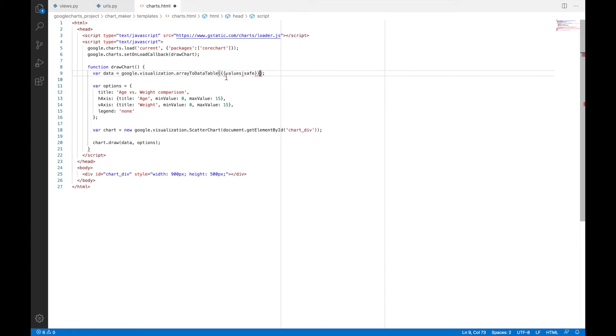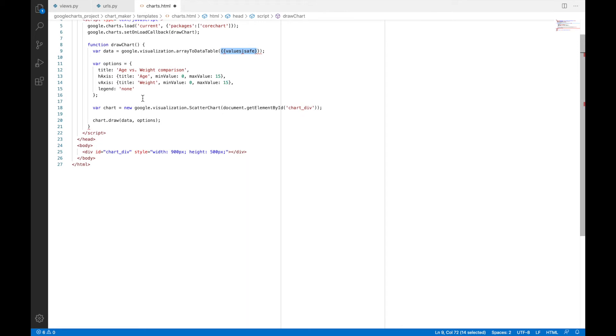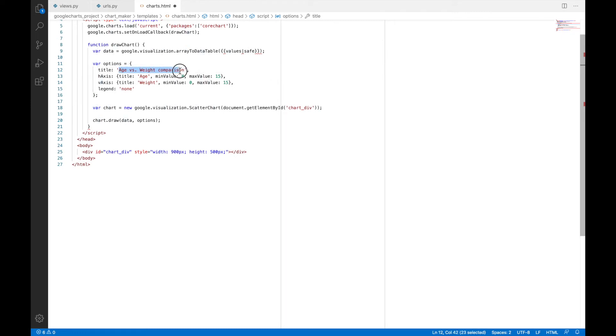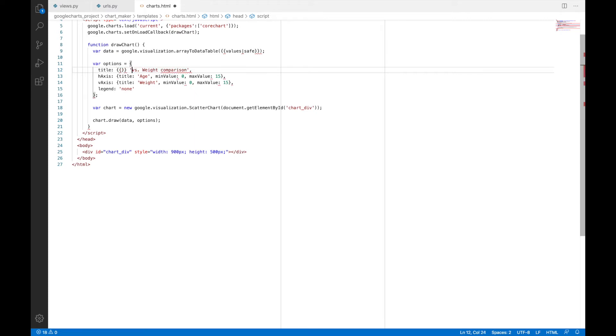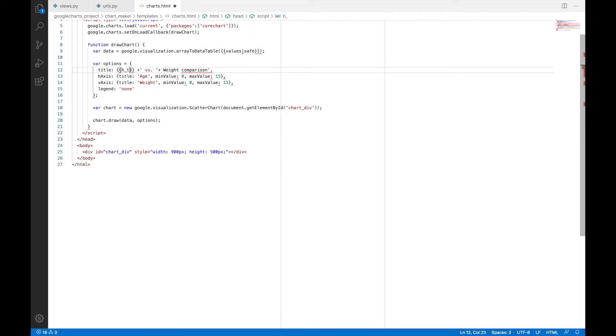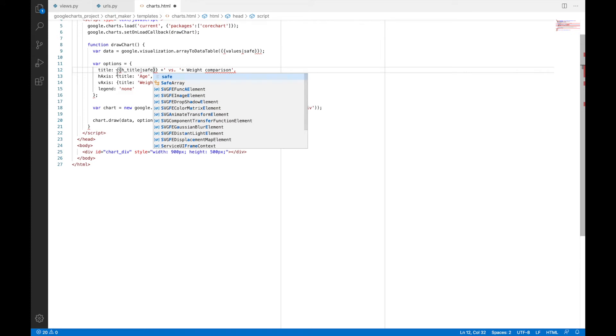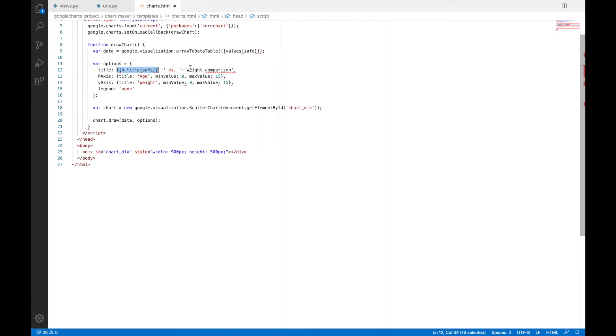And then we will also replace the variables at other places. So instead of age versus weight comparison, we will call this, we'll replace age with, oh, I don't need the apostrophe here. I need the apostrophe here and here and then I'll have plus sign over here. And I will put in h_title.